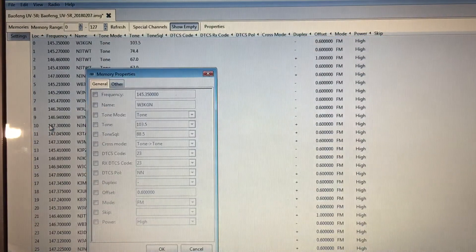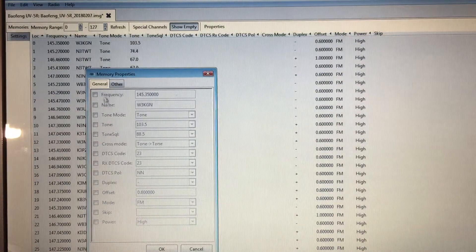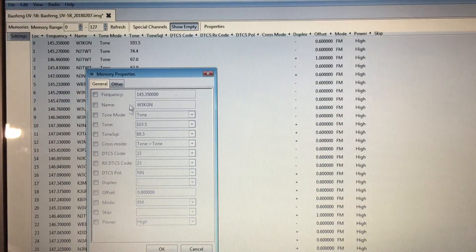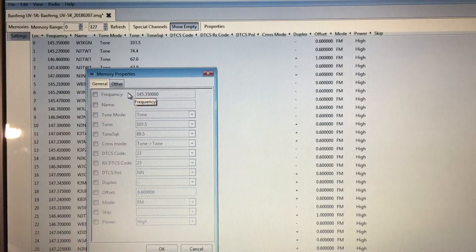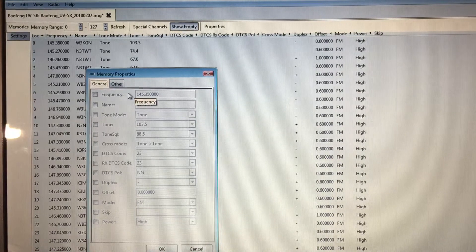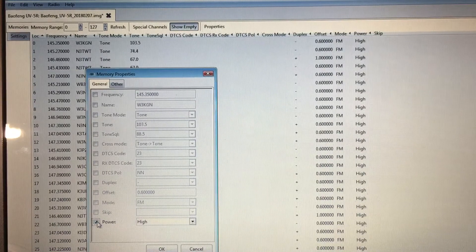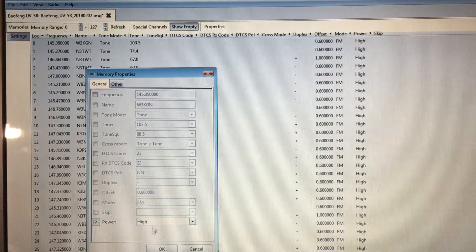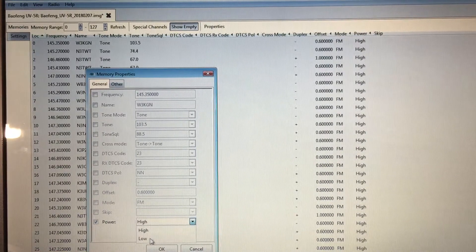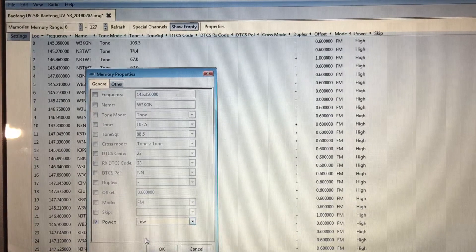Once you're in the properties under the general tab, as you can see everything's grayed out. But when you click on, say, power, we'll go to low.